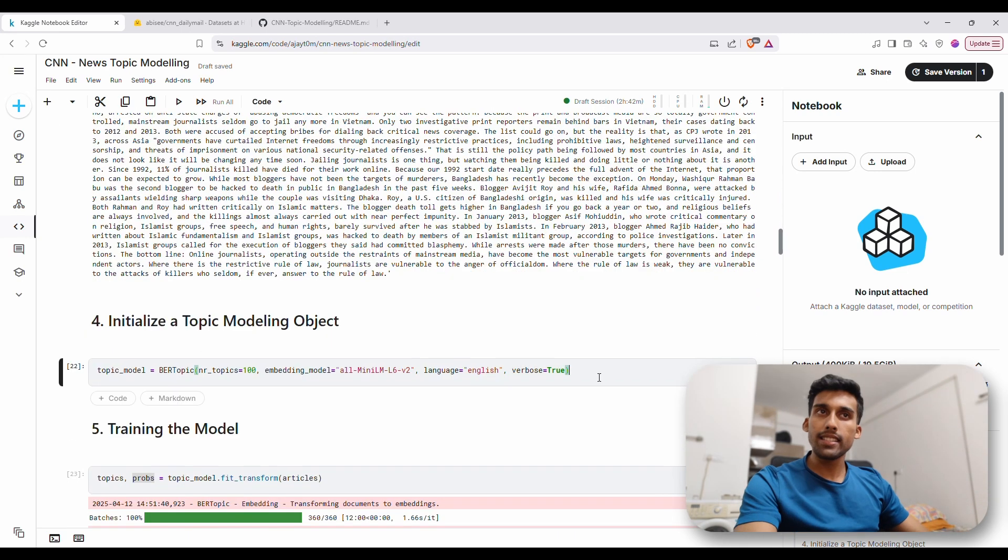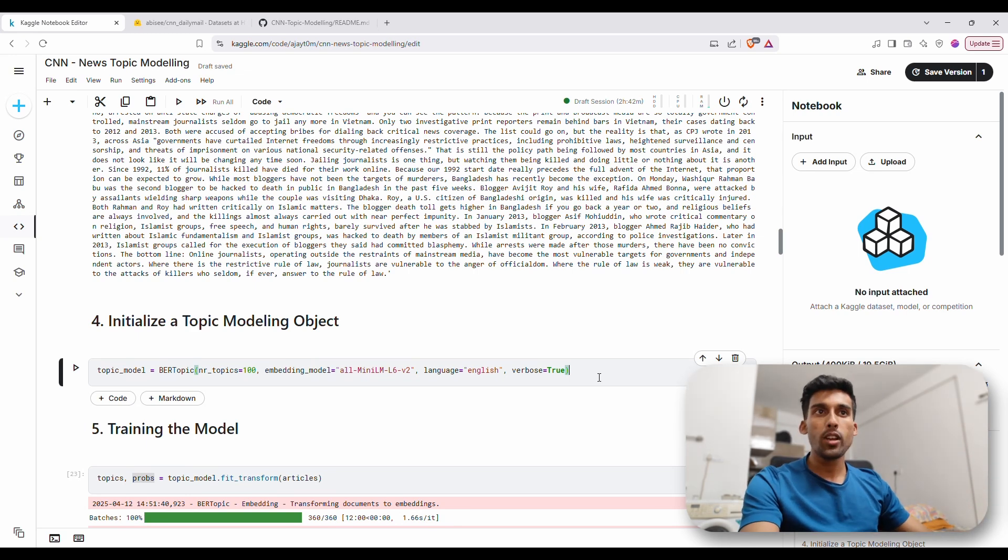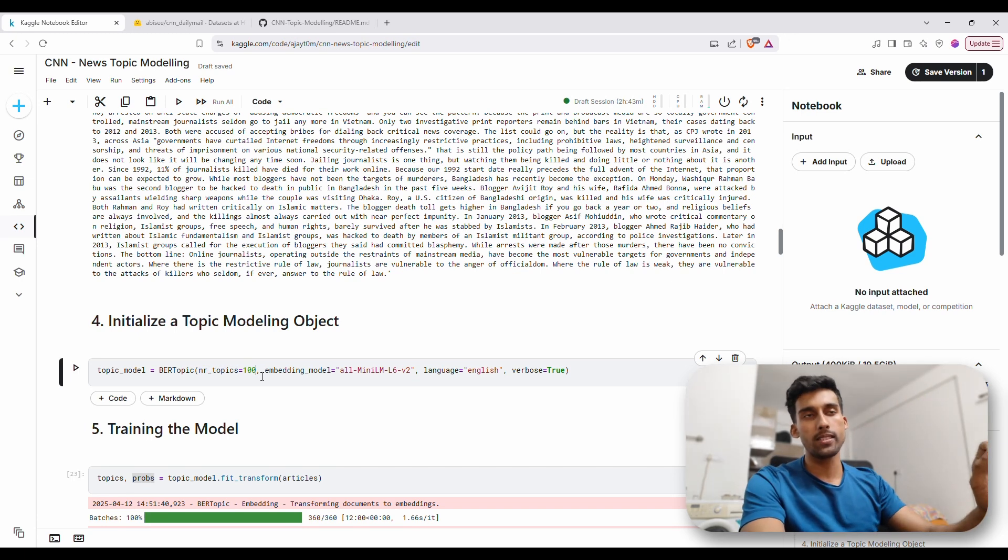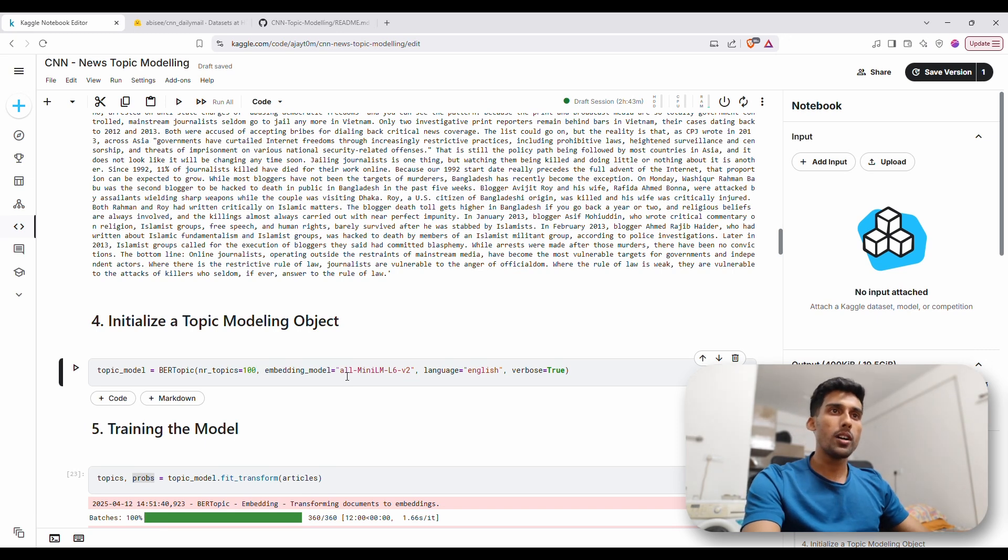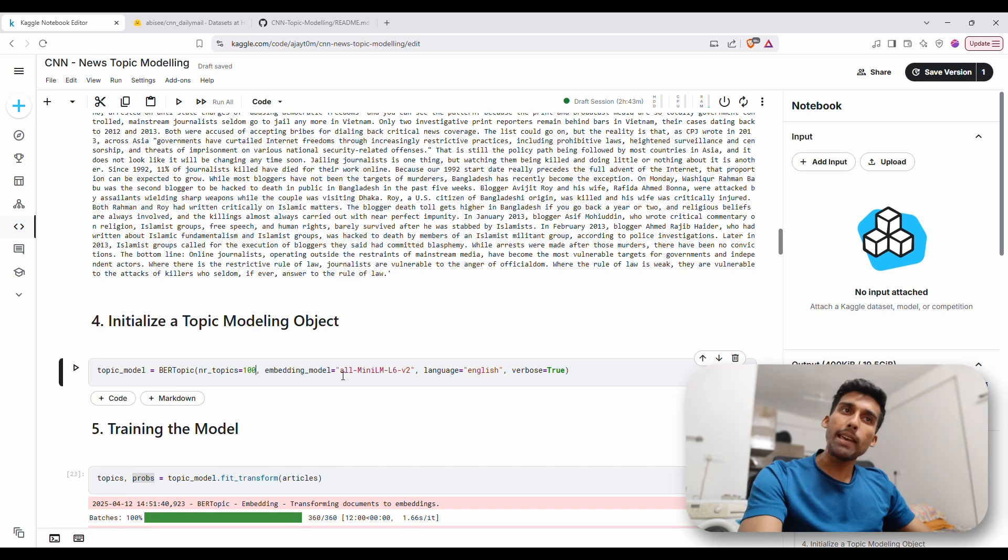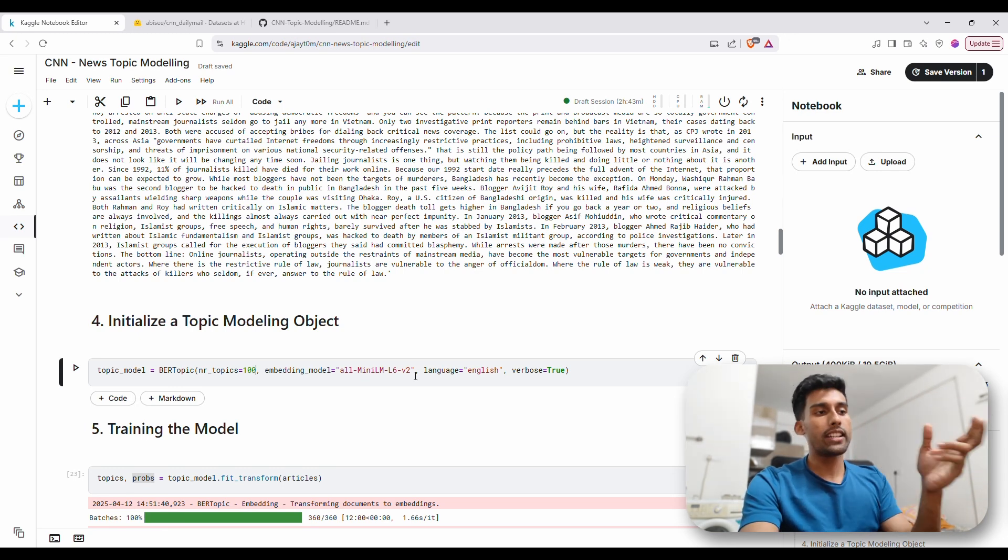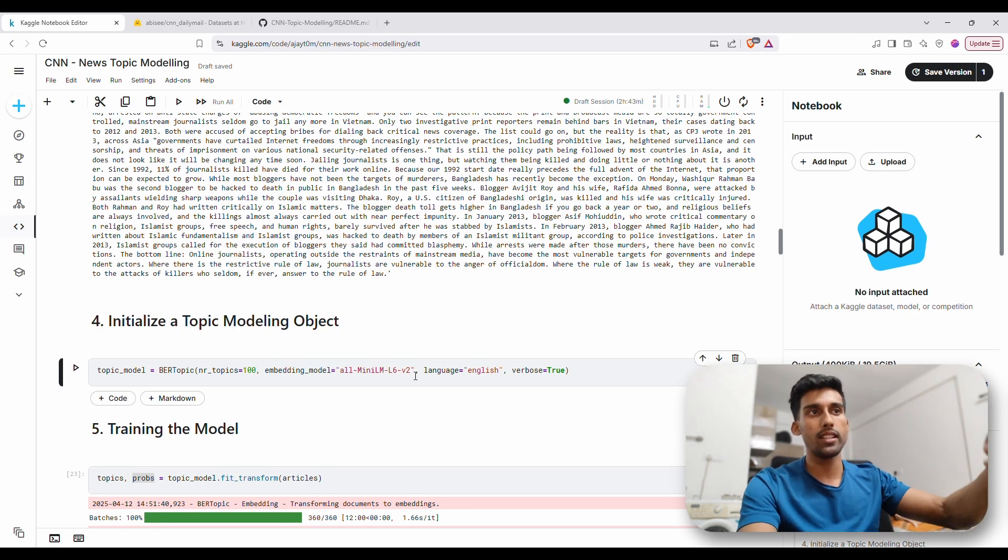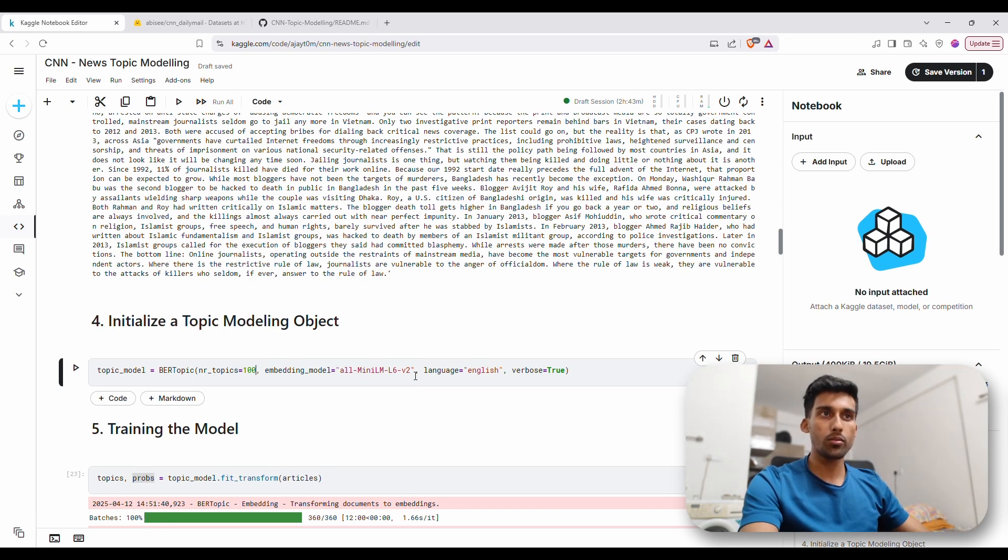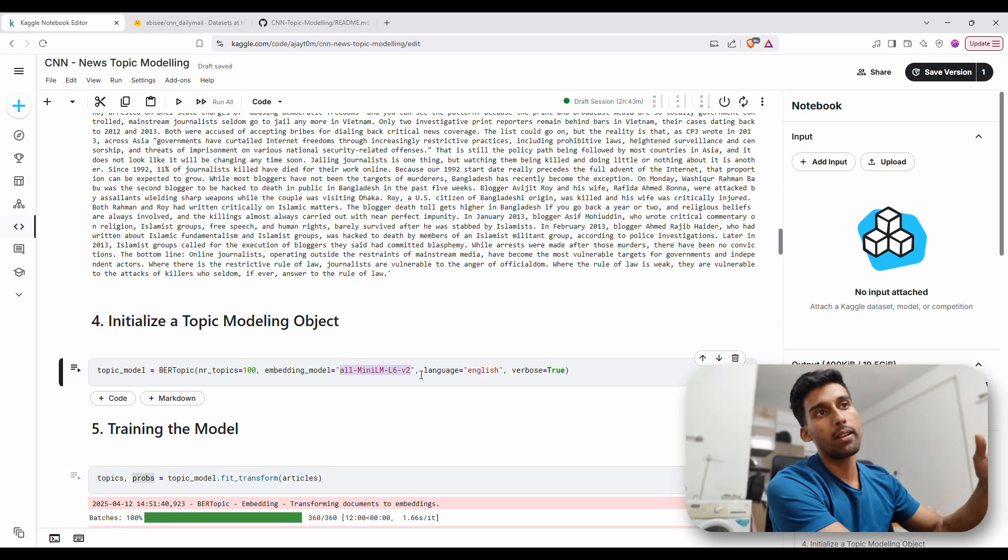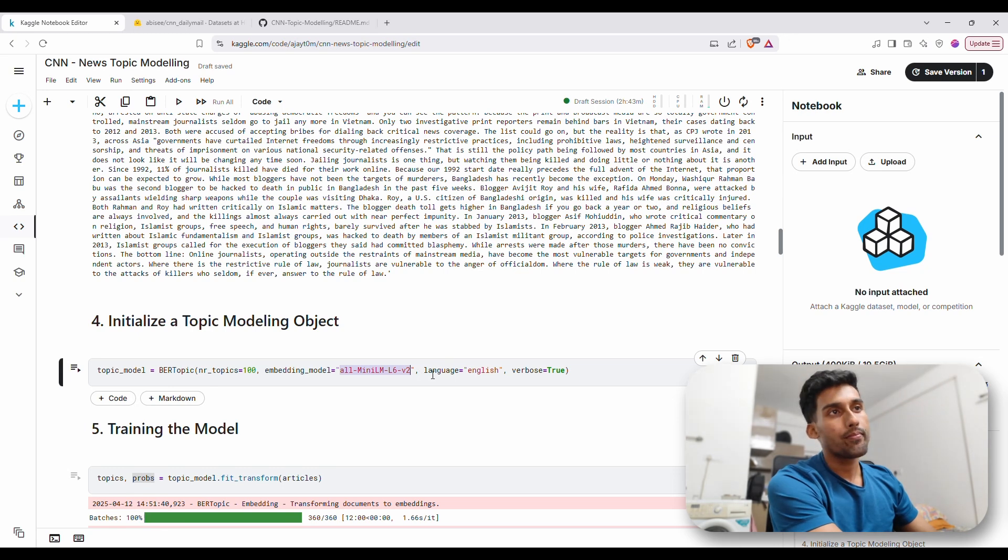Now, we are here initializing the topic modeling object. Here, I'm mentioning that I need 100 clusters and I want the articles to be clustered into 100 different topics. And this is the embedding model used. What is embedding? Embedding is basically converting the text or the string to a vector format or a series of numbers so that the computer could understand it better and capture the semantics in a better way. So, this is a model made by sentence transformers. You can directly get the embedding model by employing this.